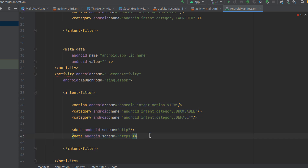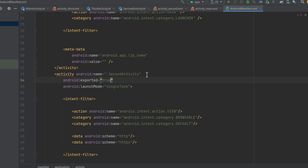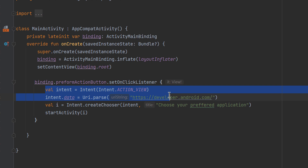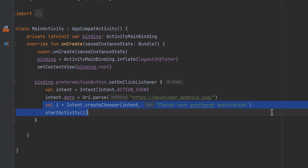Once you have added your intent filter, you also need to set the exported attribute on the activity to true. This makes your application available for other applications to launch it, which is crucial especially when you want your app to be shown in the chooser list. Going back to main activity, we still have the same ACTION_VIEW intent with the URI and chooser, passing it to startActivity().